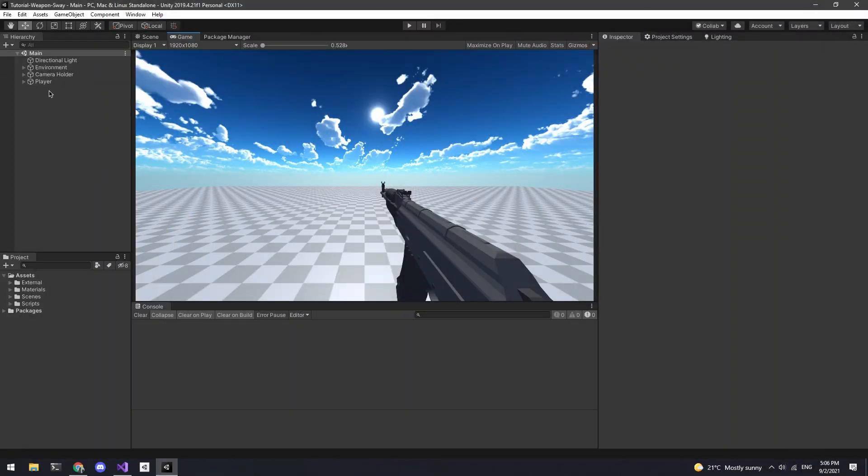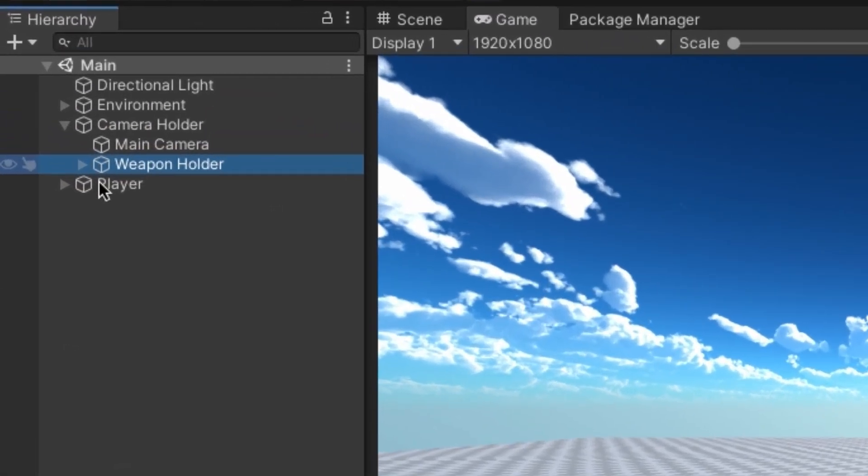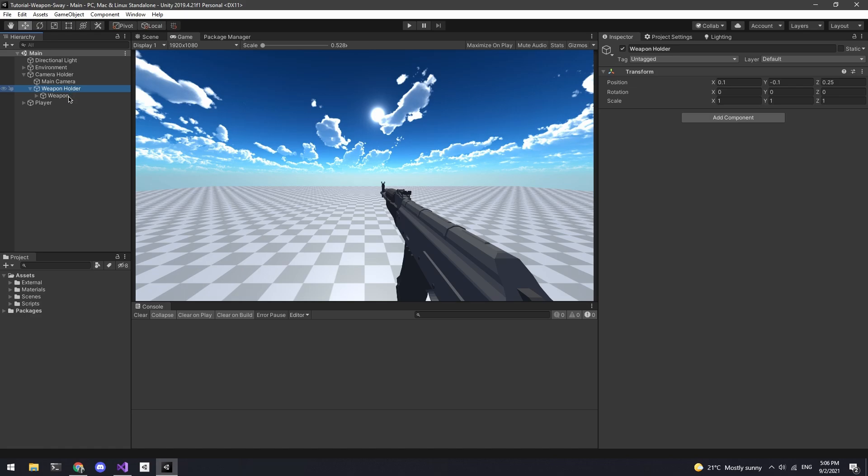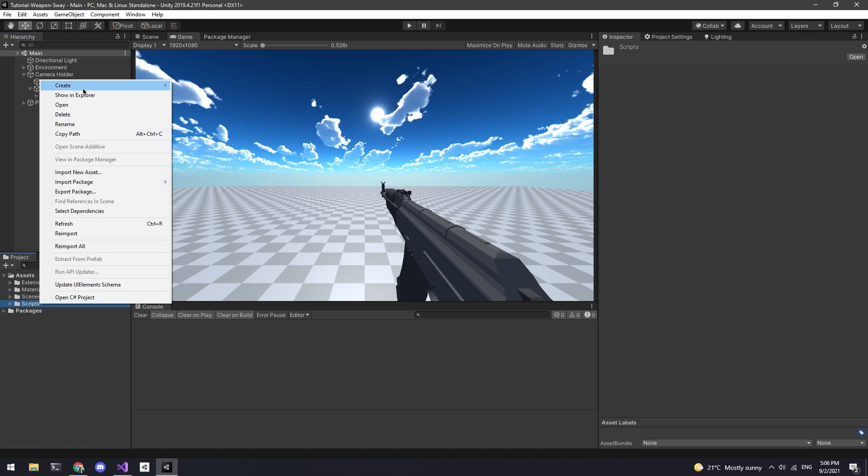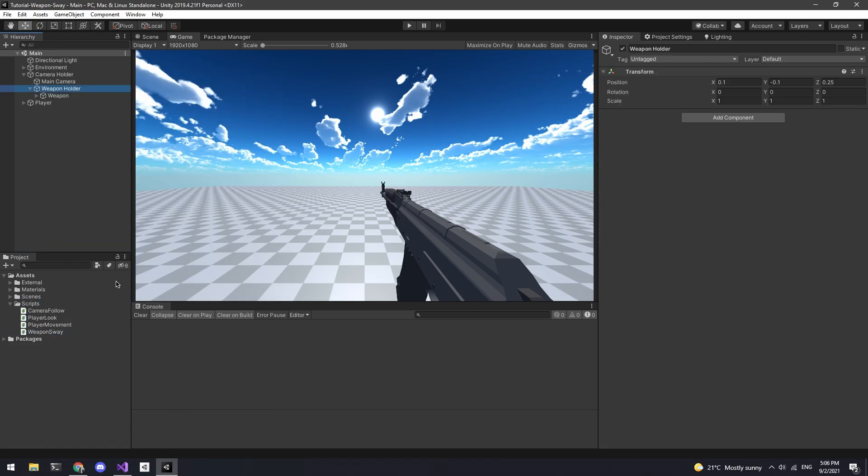So in the hierarchy I have a camera holder which holds the camera. I also have an empty game object called weapon holder that the weapons will be a child of. Firstly I'll need to create a script called weapon sway and add it to the weapon holder. If you have a different setup just add it to whatever game object holds your weapons.